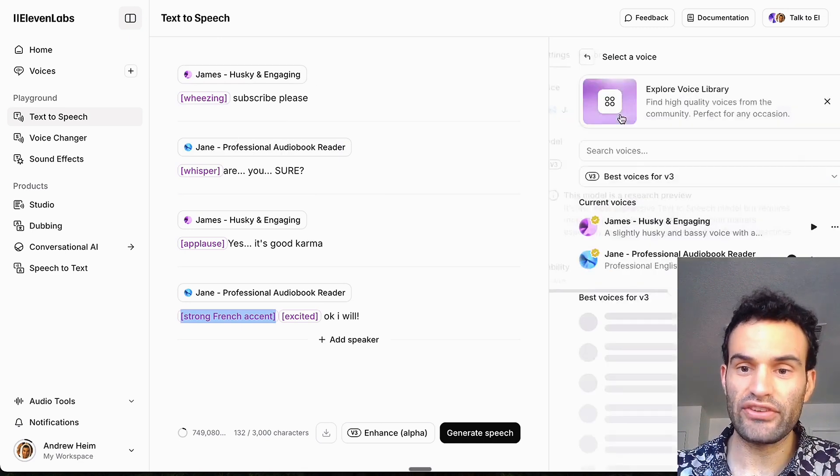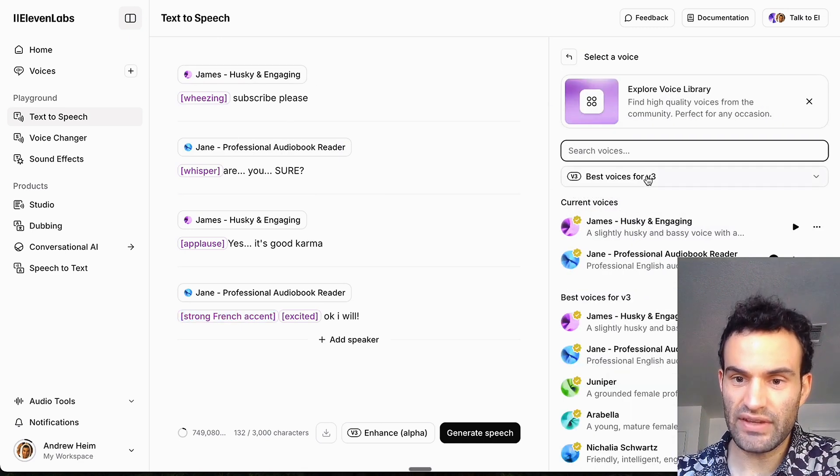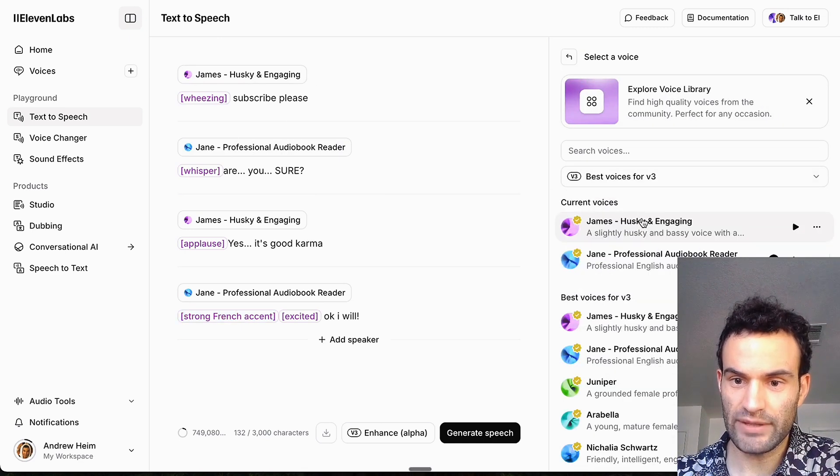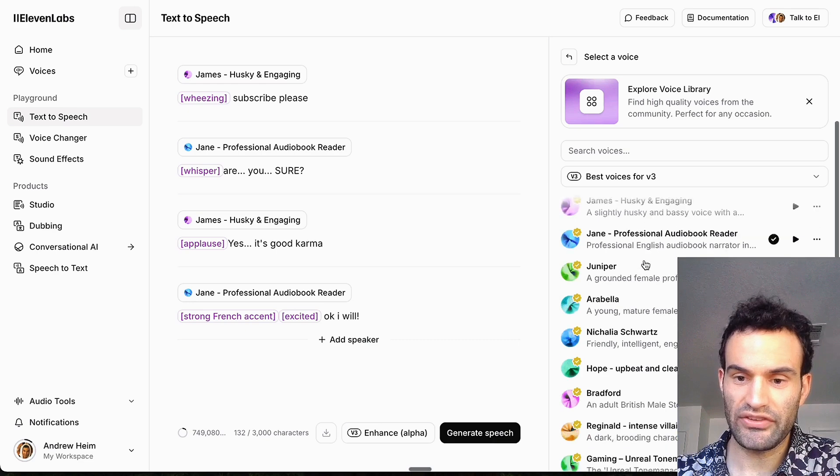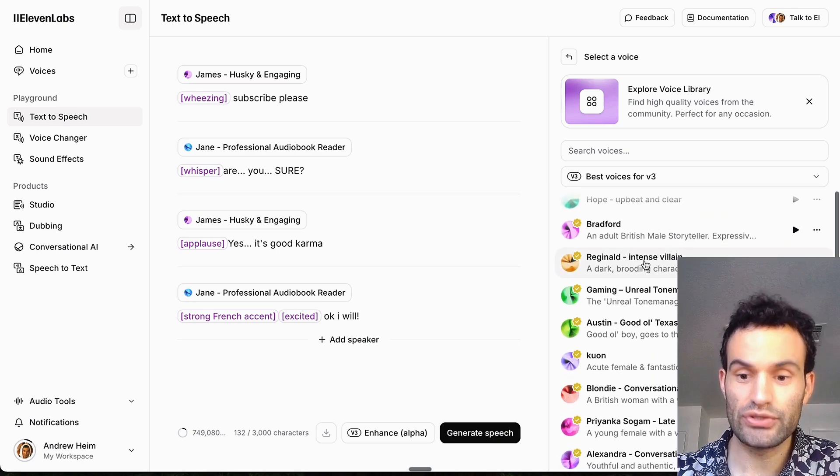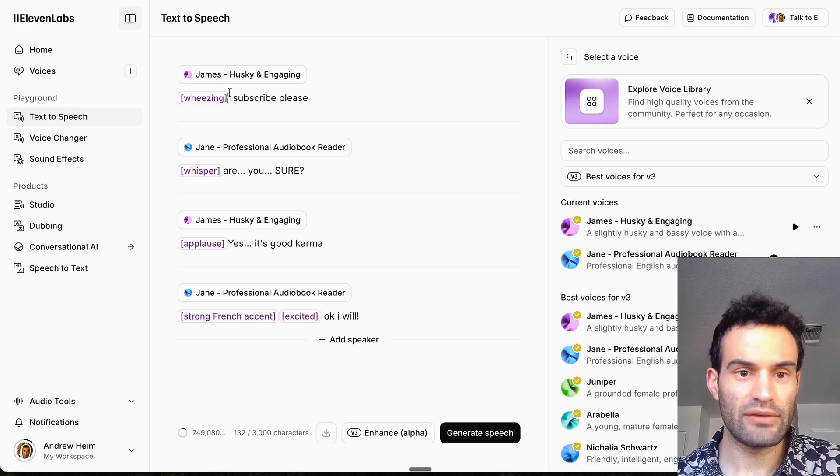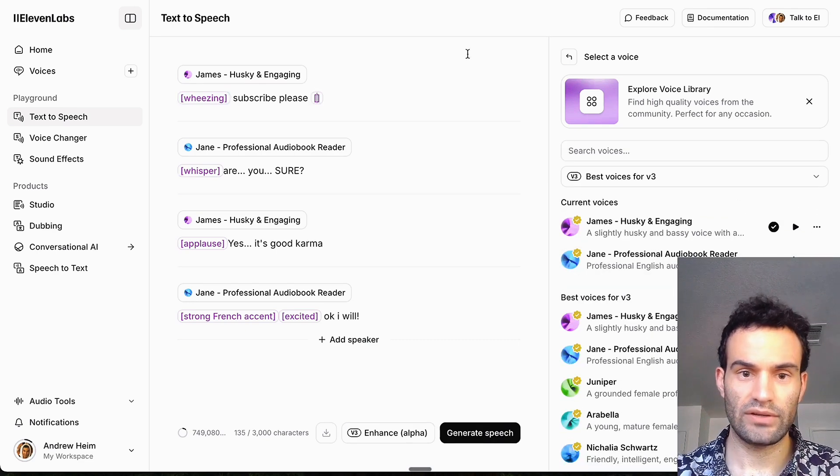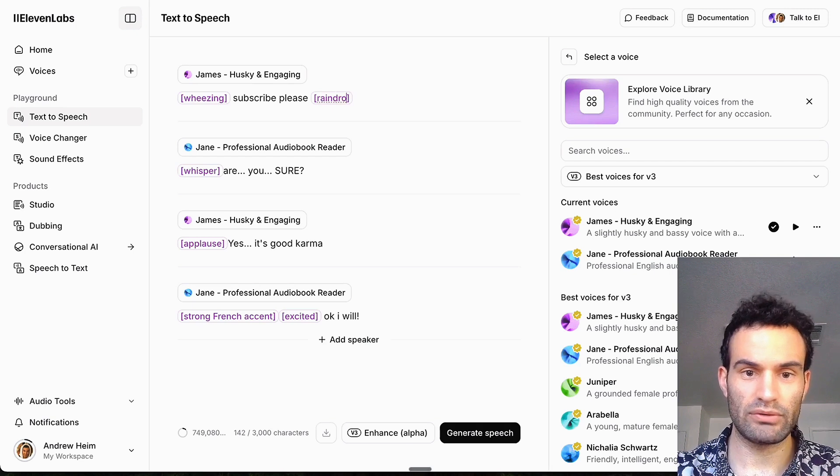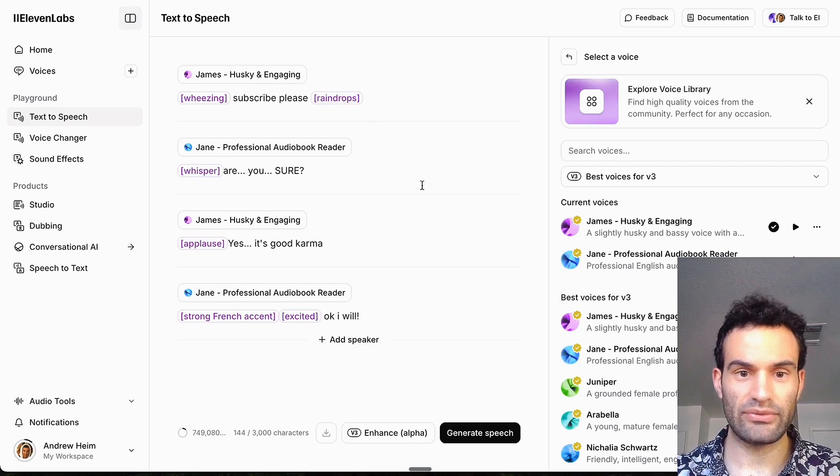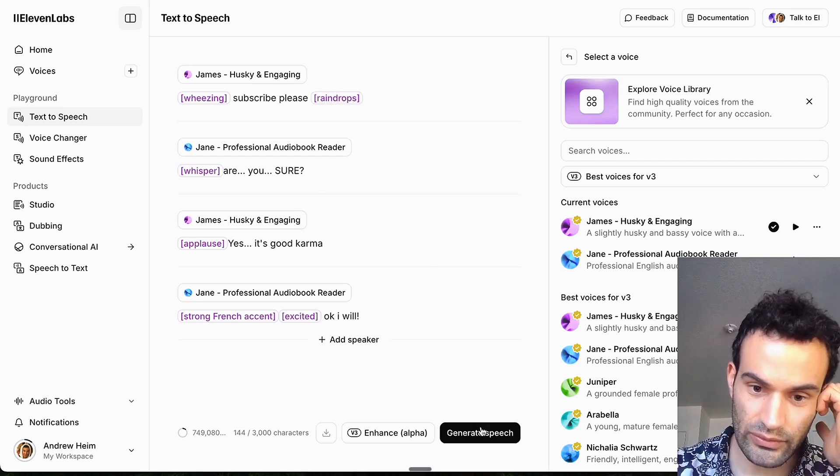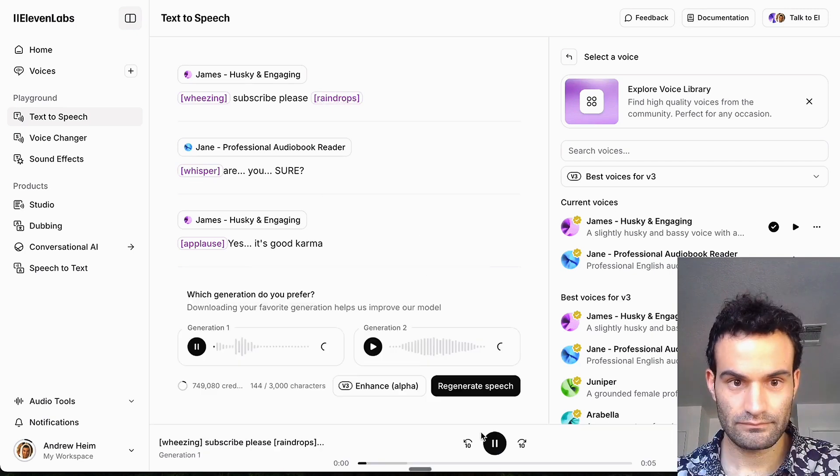And with the voices, they have specific best voices for V3 because you want a more neutral voice. And to use these special things you just put them in brackets. I don't know if this will work, but we'll do raindrops, see if we can hear raindrops. So we'll generate the speech.